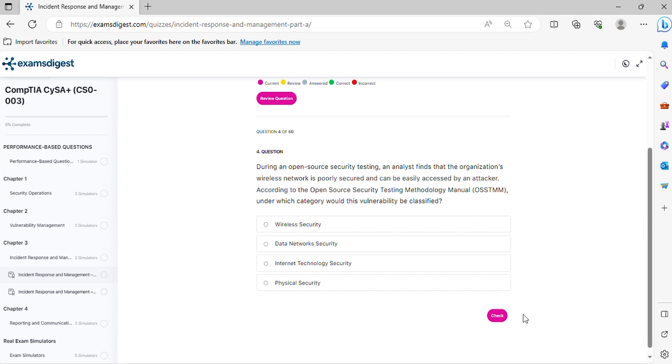Question 4. During an open source security testing, an analyst finds that the organization's wireless network is poorly secured and can be easily accessed by an attacker. According to the Open Source Security Testing Methodology Manual, under which category would this vulnerability be classified?